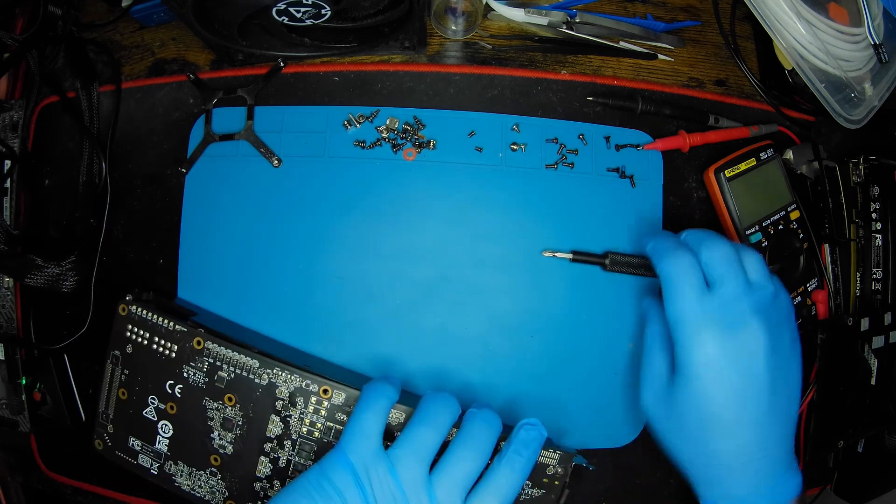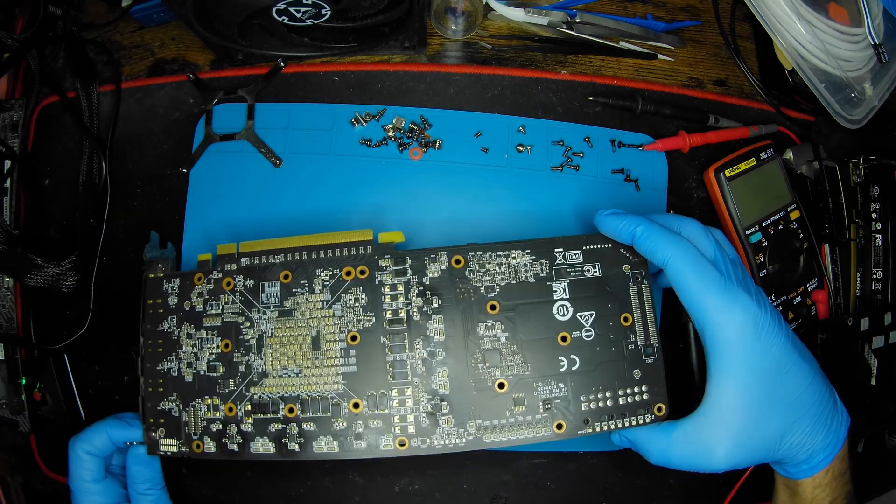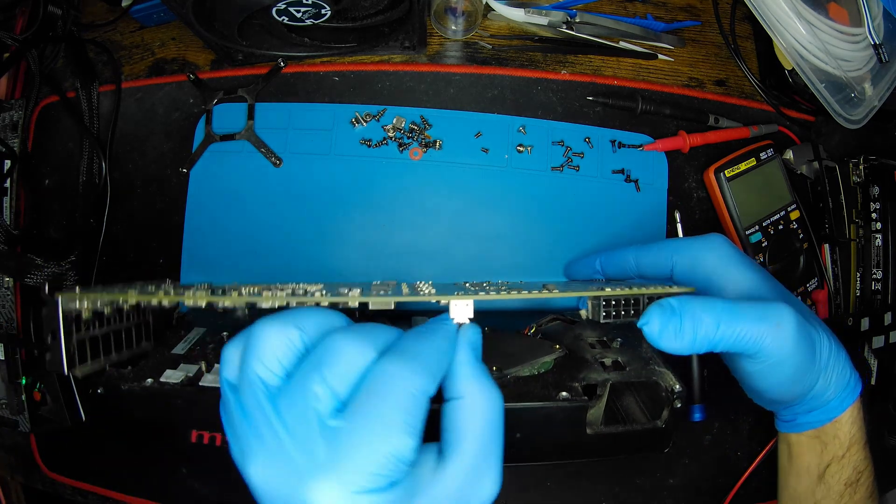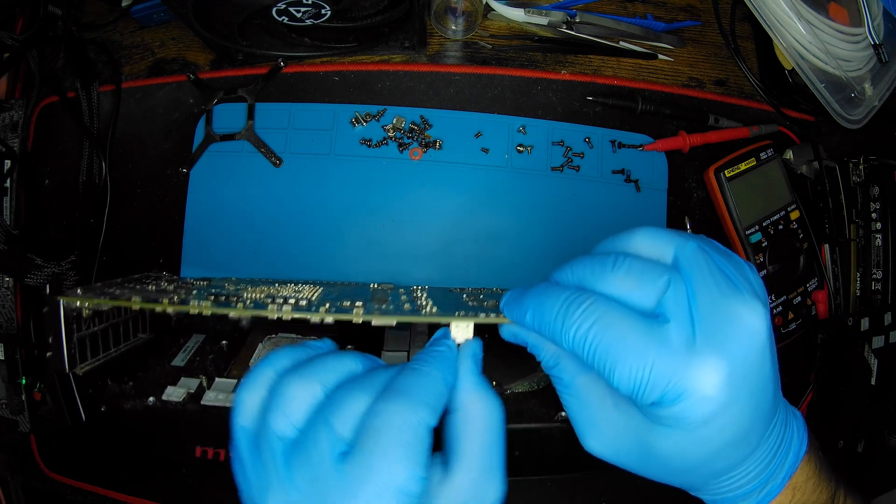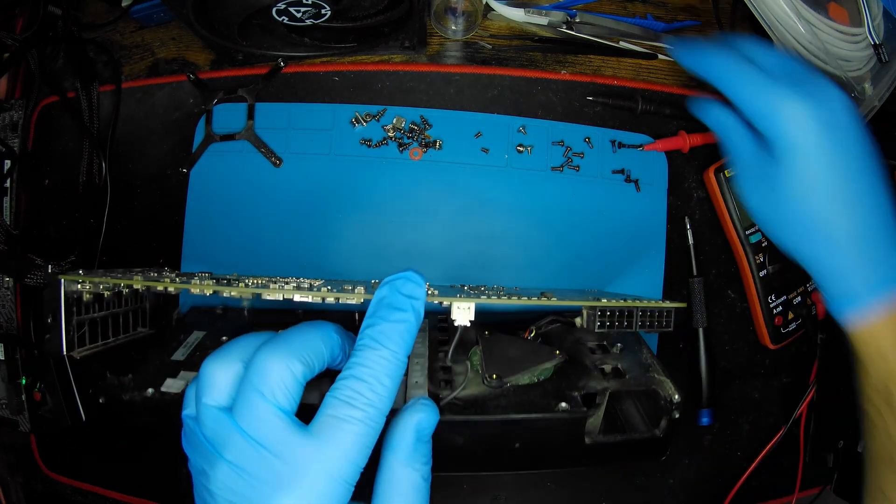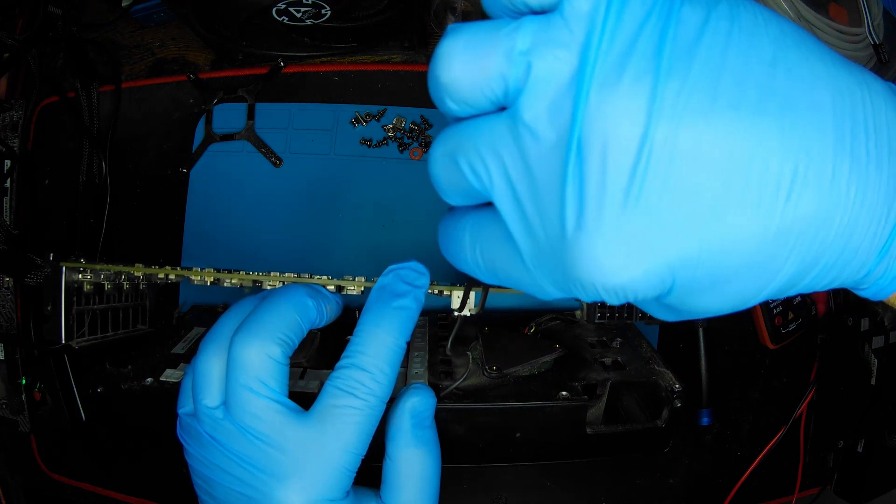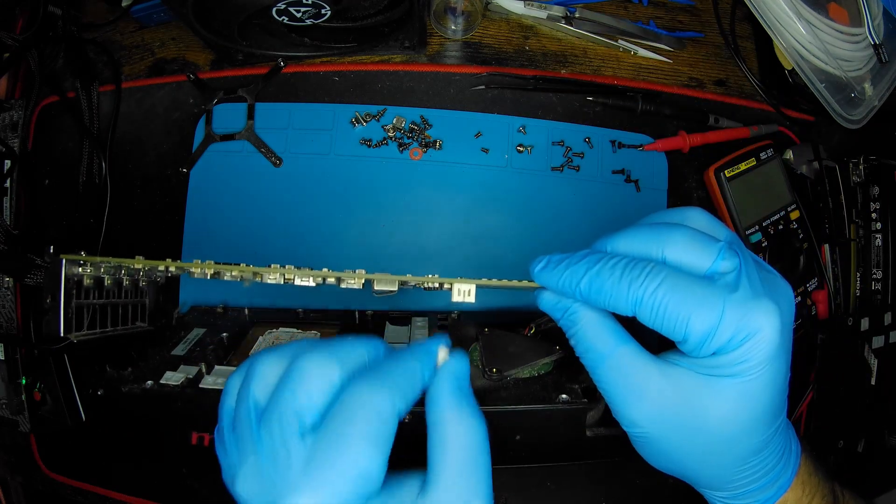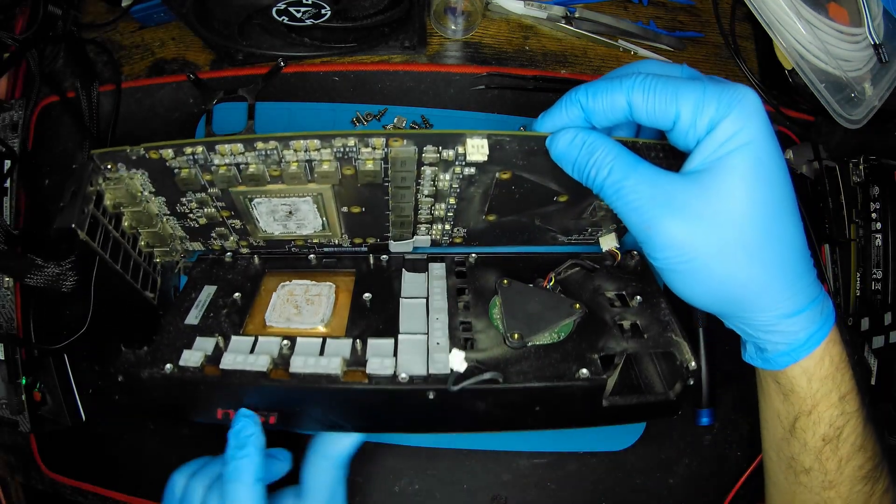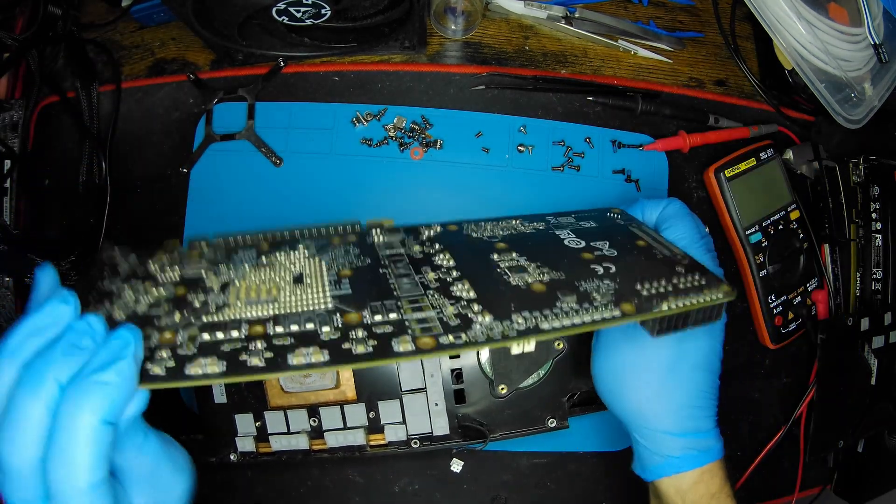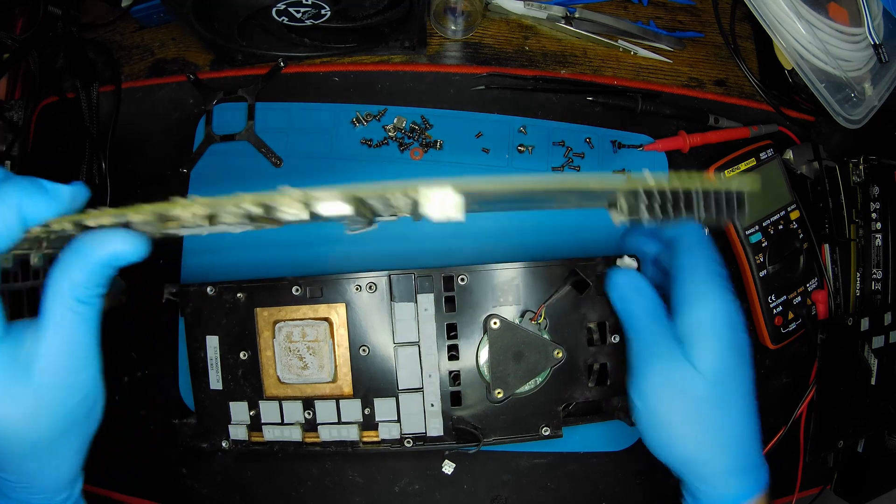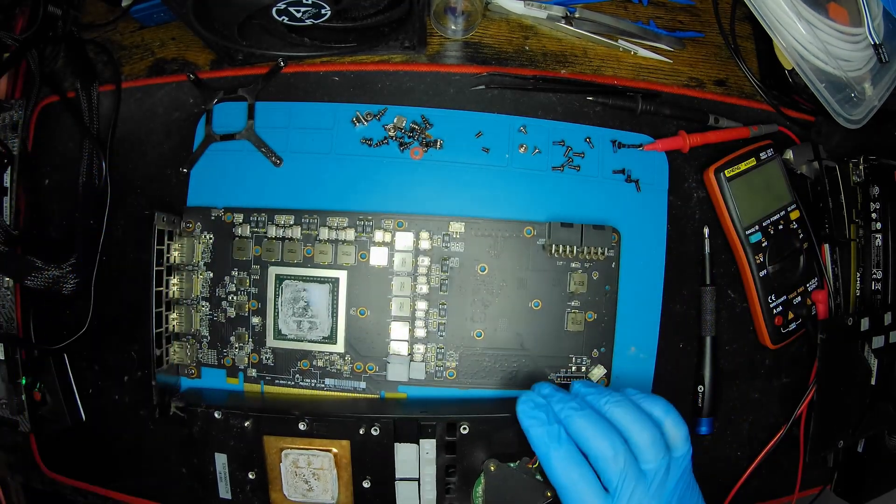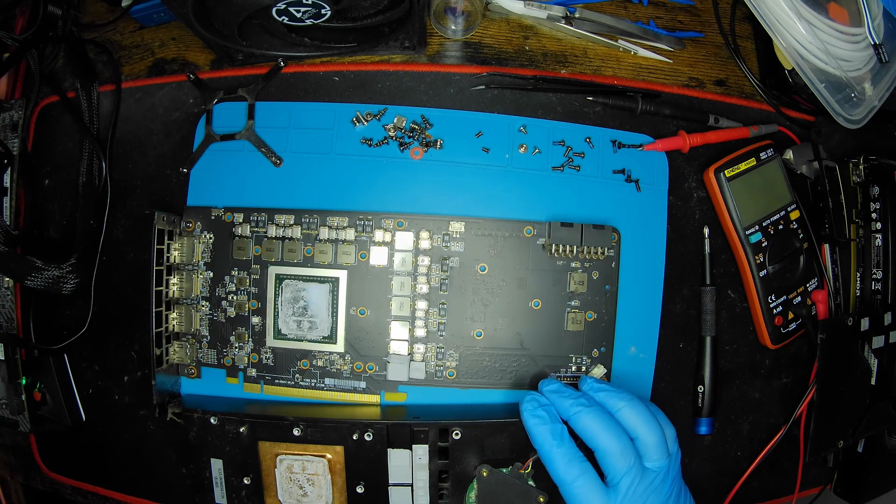Now it should come apart. The only thing holding it is this connector. That's not coming off very easily. There we go. This is the controller, this is the cable for the LED, and this is obviously the connector for the fan.